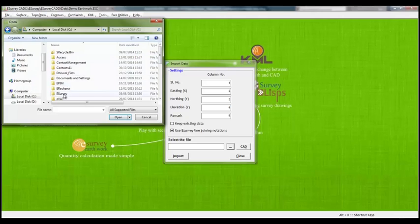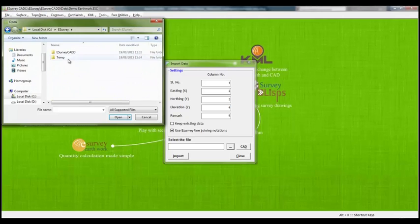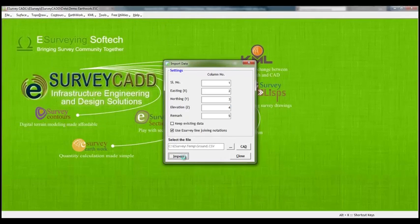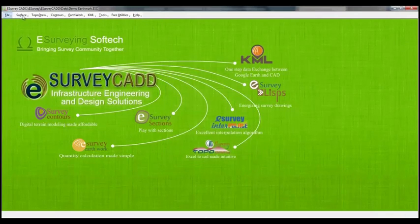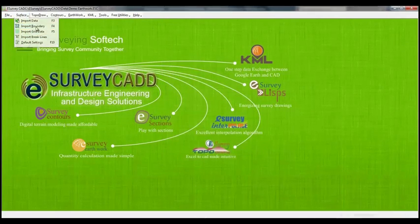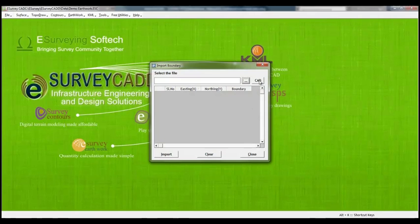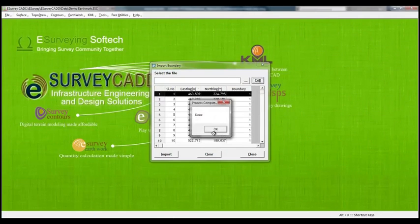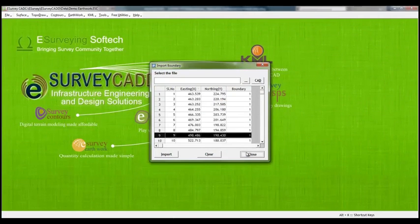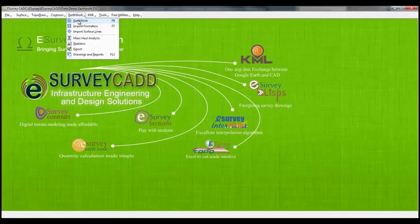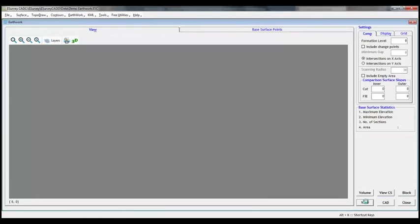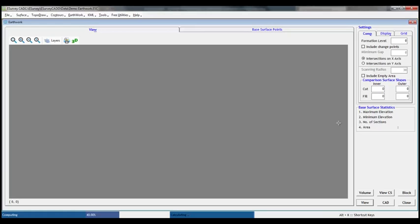In the next step, we will import boundary data by selecting import boundary option under surface menu. After these imports, if we select earthwork menu item from earthwork menu, we can view imported data. We can see ground levels and boundary by clicking on view button.